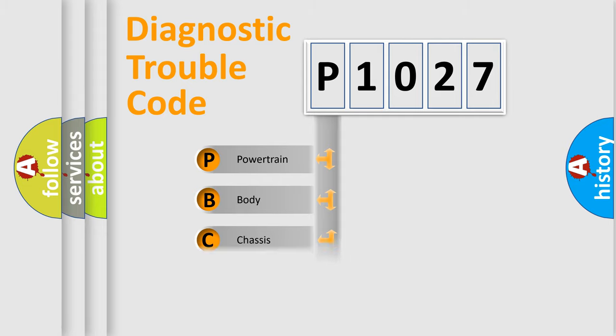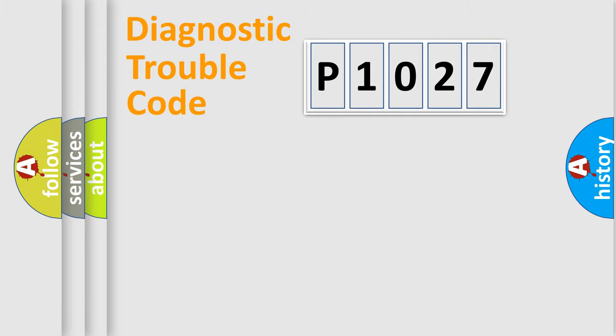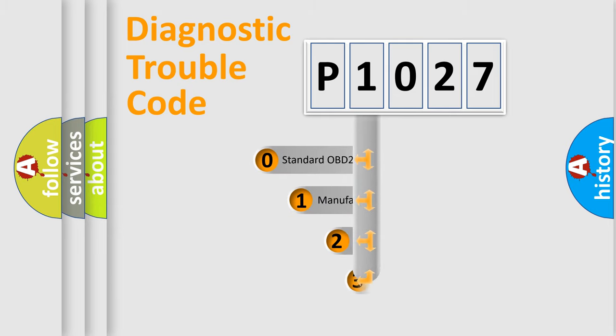Powertrain, Body, Chassis, and Network. This distribution is defined in the first character code.